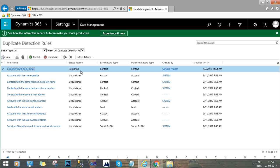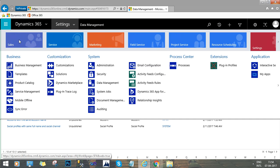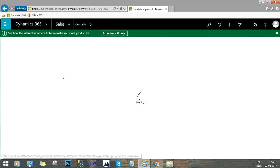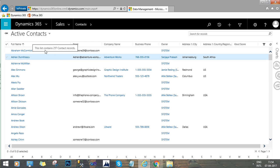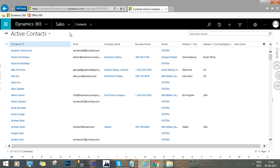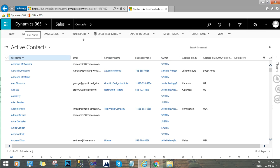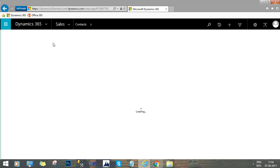Now we will create a new customer with an email address to check if the rule is validated and prompting or not. Go to Sales and go to Contacts. Here, try to create a new contact with an email address by clicking Create New.